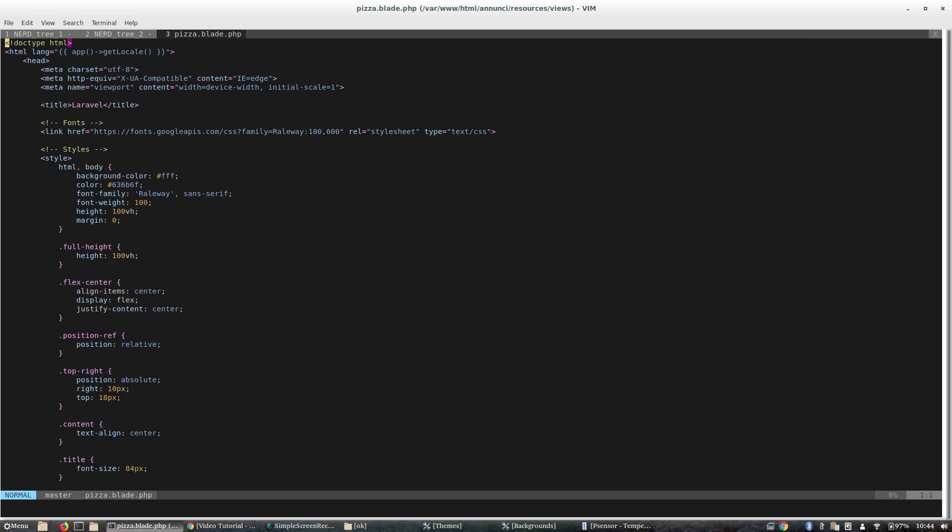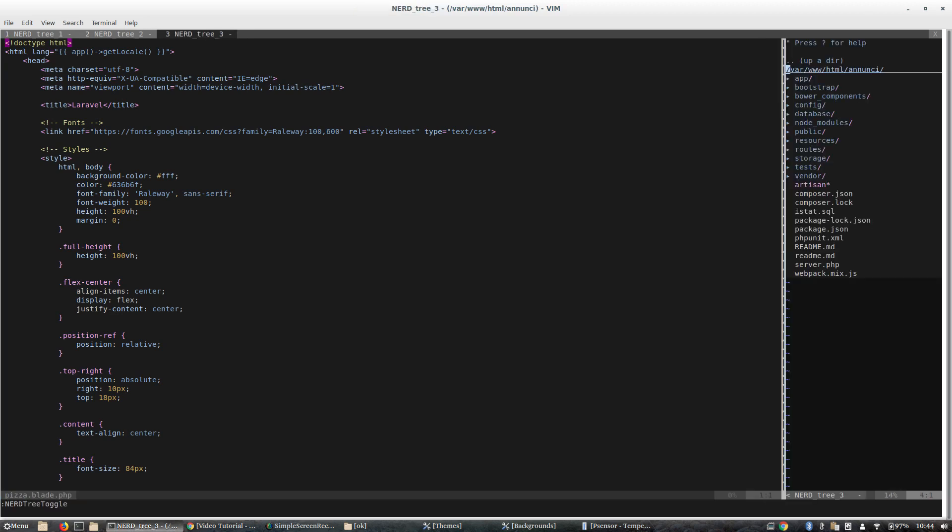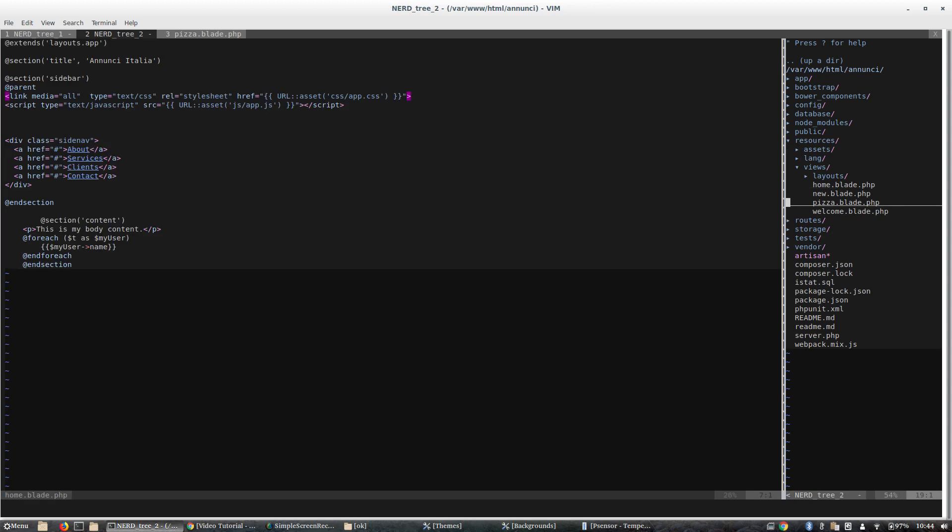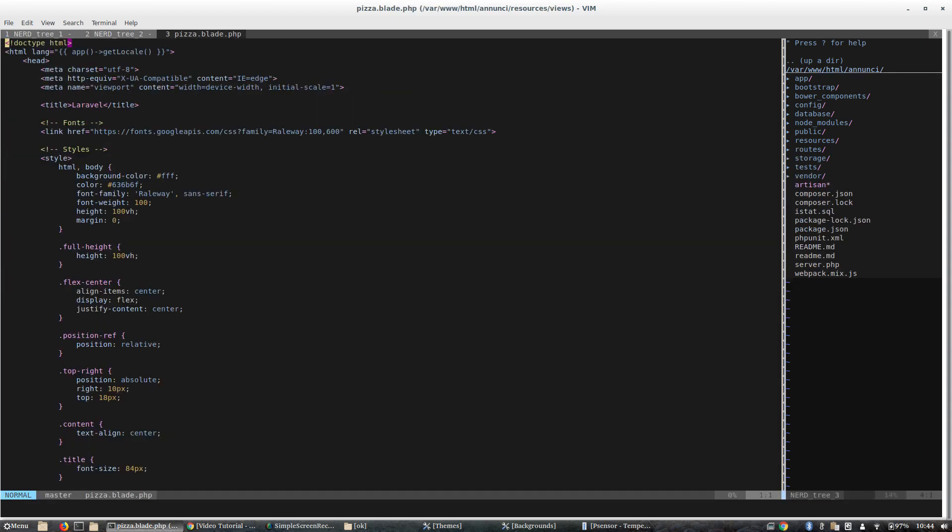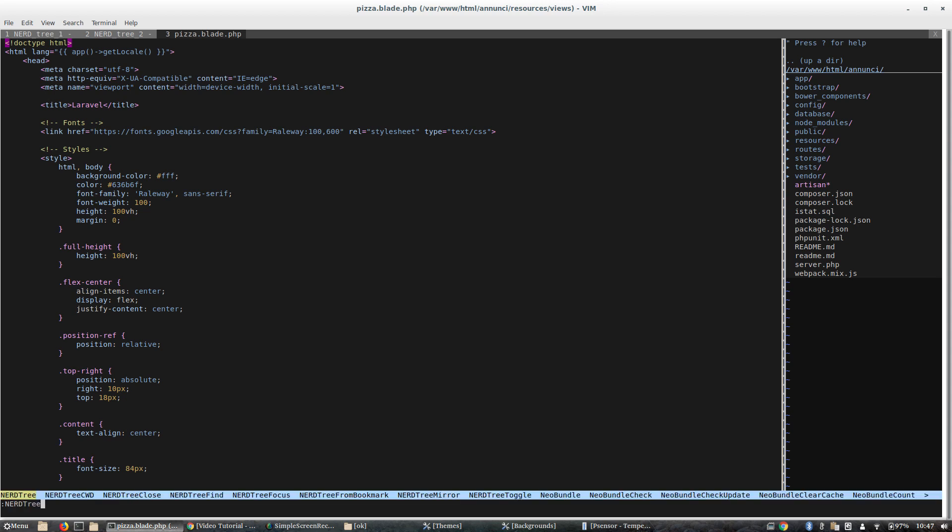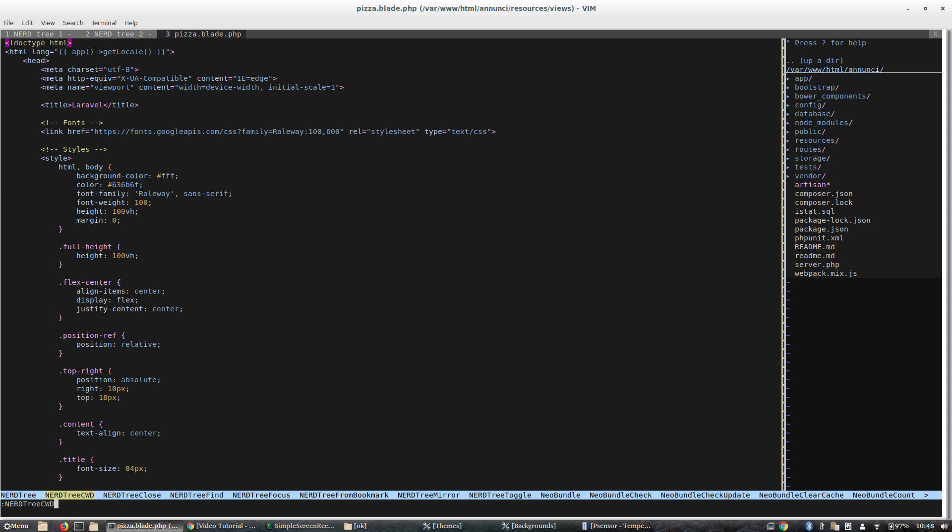And here we go, and some more. I can of course navigate. So this is basically the functionalities of nerd tree. To discover the functionality we can press nerd tree and we can focus or toggle.